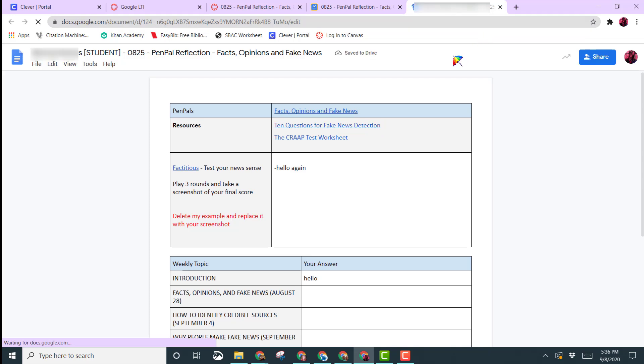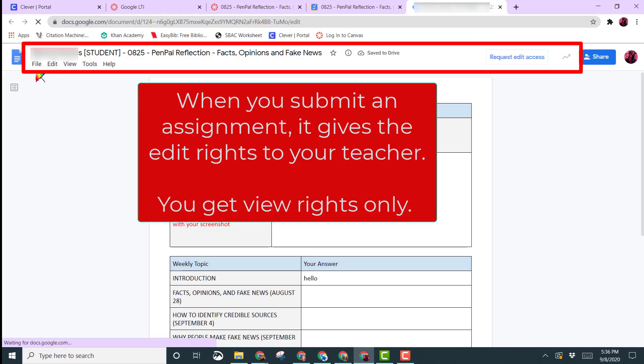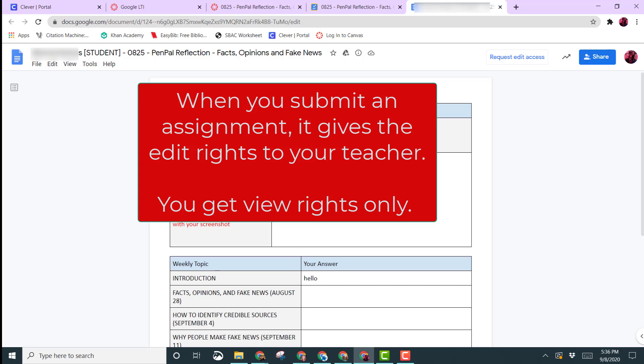So once it's been submitted to your teacher, notice here at the top that you no longer see the edit features. You still see some of the menu items, but if I tried to type on this document, I can't actually type on it because I have only view rights.